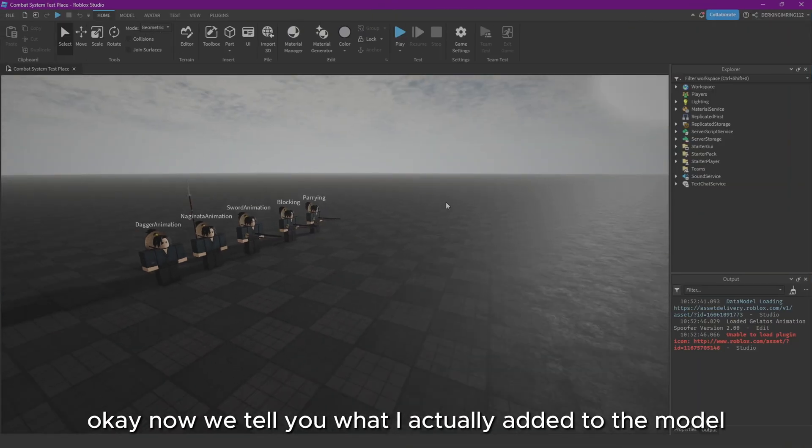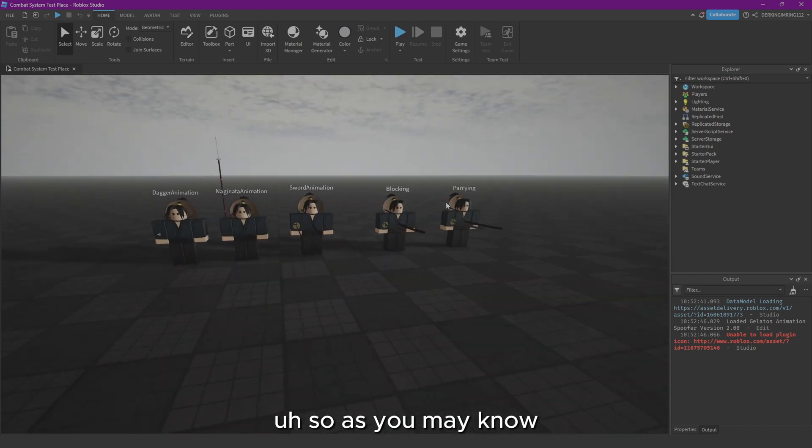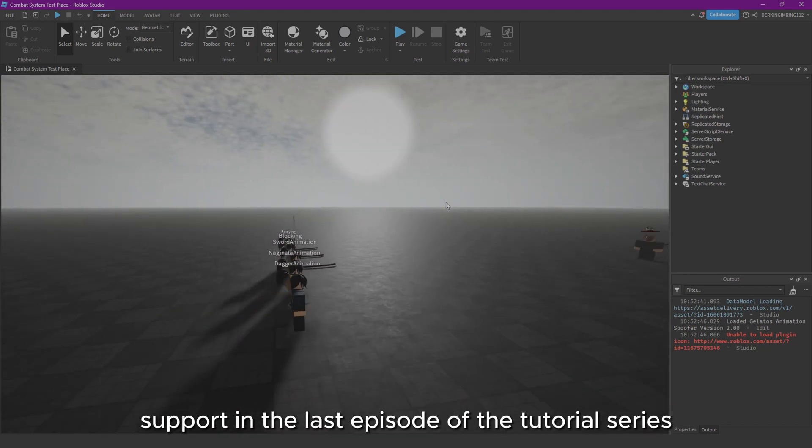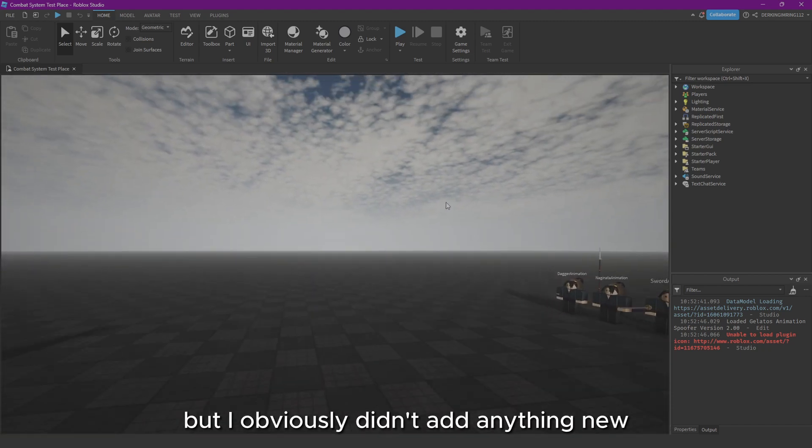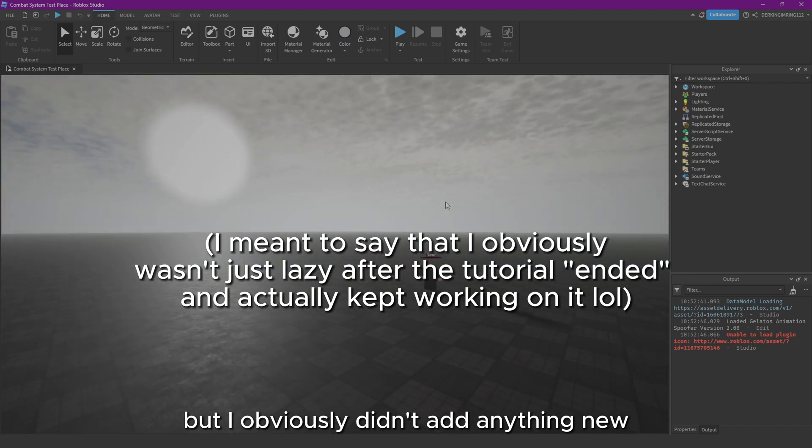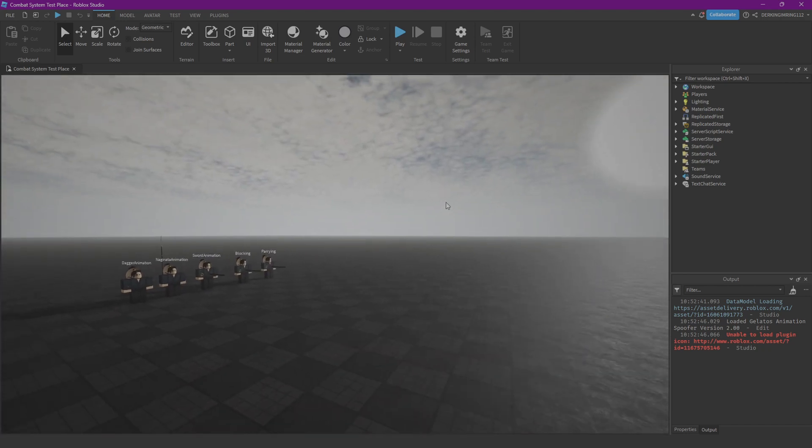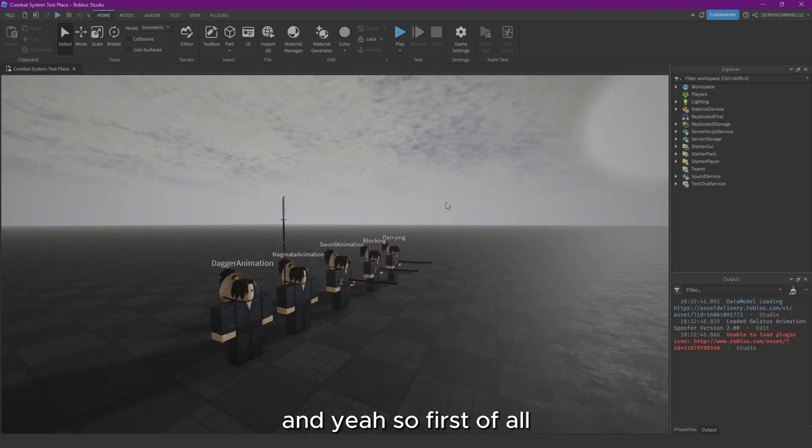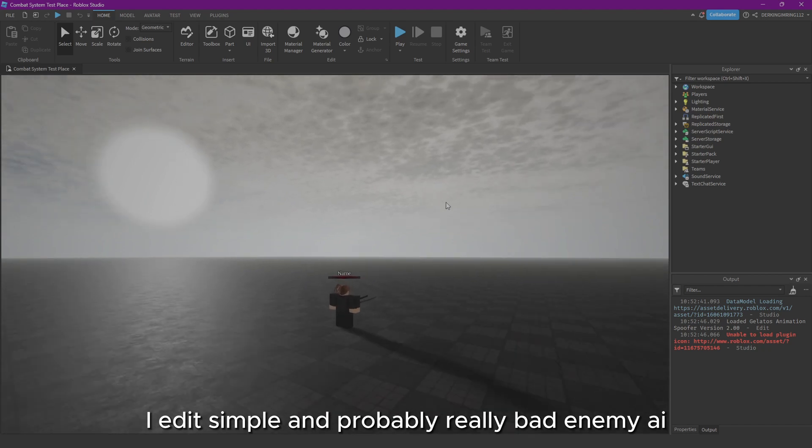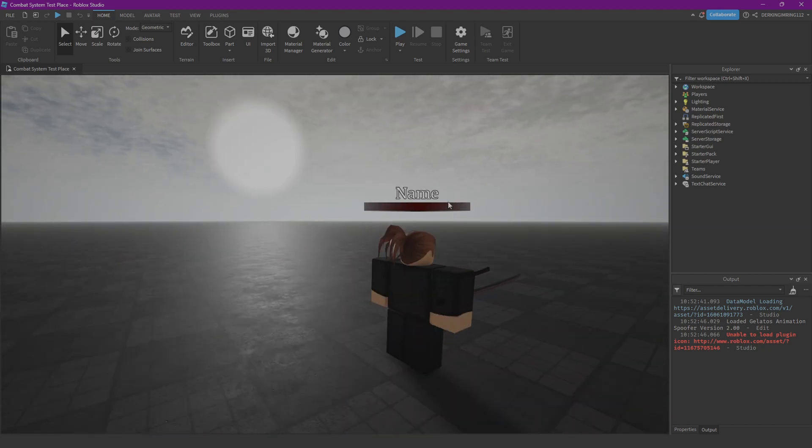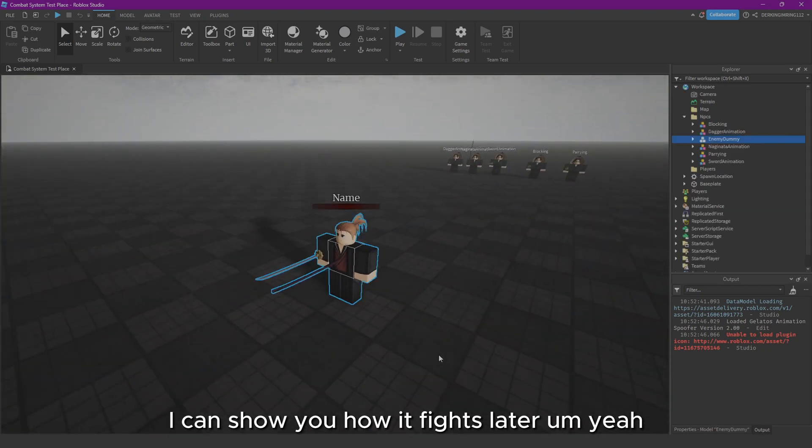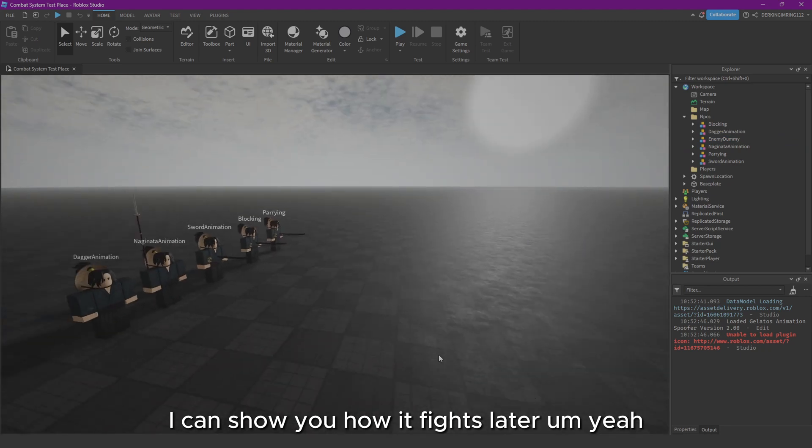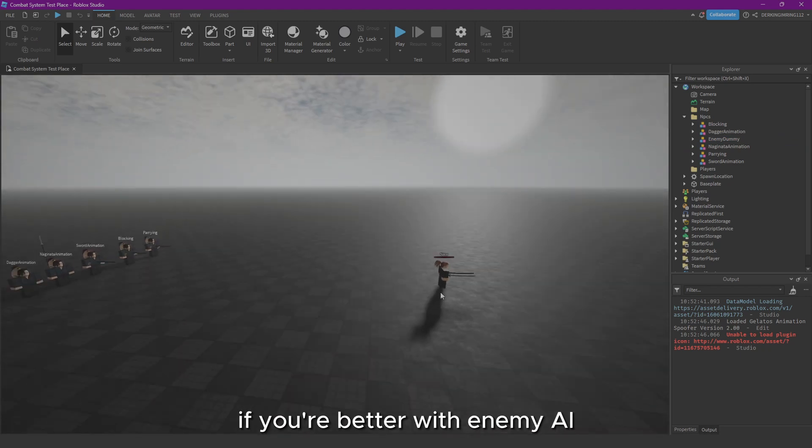Now let me tell you what I actually added to the model. As you may know, I added mobile support in the last episode of the tutorial series, but I obviously didn't add anything new. So first of all, I added a simple and probably really bad enemy AI. I can show you how it fights later. If you're better with enemy AI, please modify it and make it better. It's really bad.